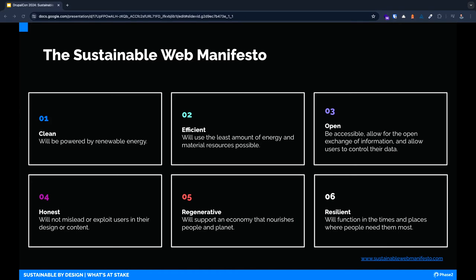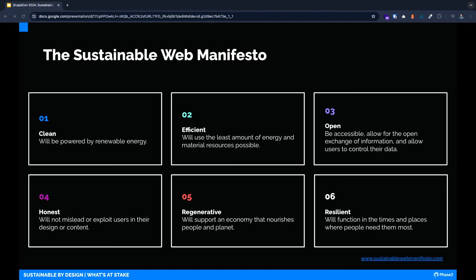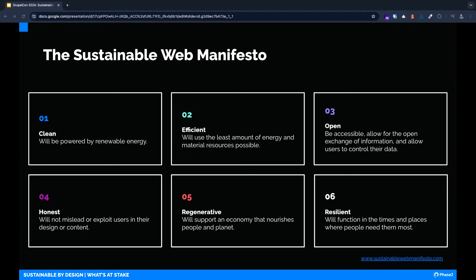The original sustainable web manifesto is mentioned a few times in this presentation because it really marks the beginning of our sustainable journey. In 2019, several organizations came together to establish this list of six principles and commitments. Our products and services will be clean, powered by renewable energy; efficient, using the least amount of energy or raw materials; open, accessible, and allow users to control their own data; honest, not misleading or exploiting users; regenerative, supporting the nourishment of people and the planet; and resilient, always functioning when and where people need them most.